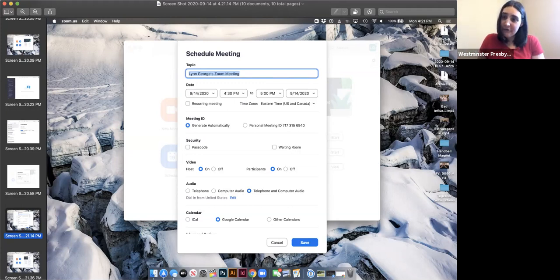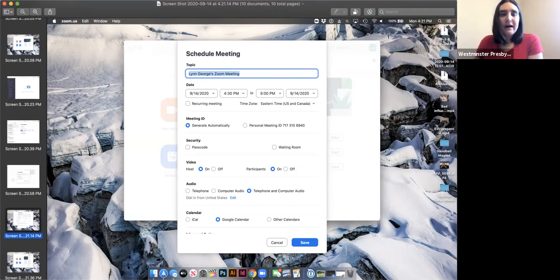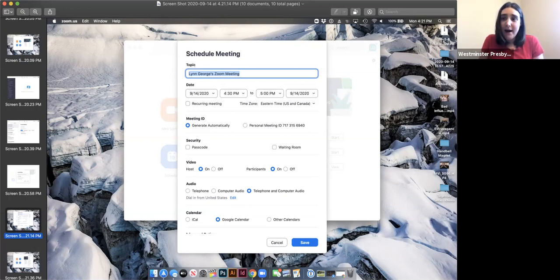If you have a free Zoom account, your meetings will only be 40 minutes long. The church has a paid account, so our meetings go over 40 minutes. If you're interested in meetings that go over 40 minutes, you'd have to upgrade your account to be paid.